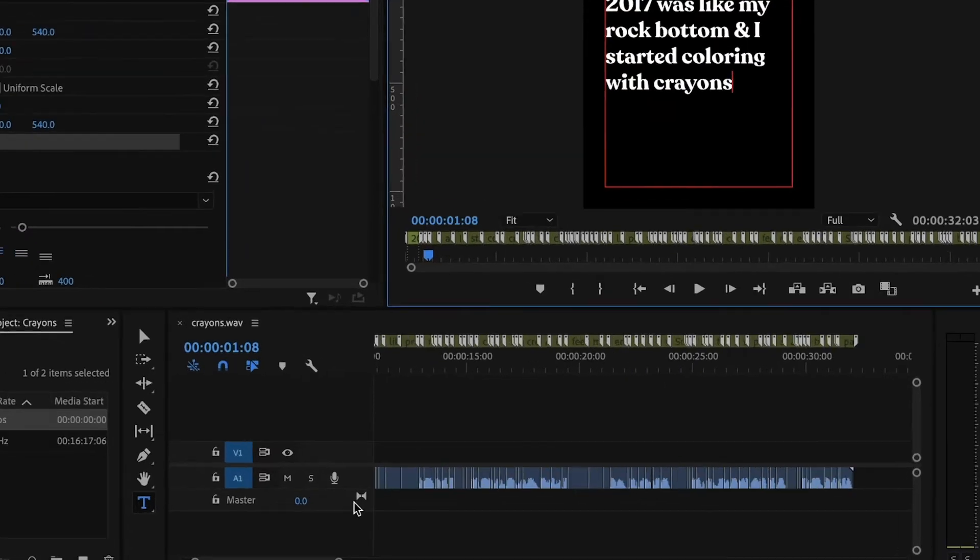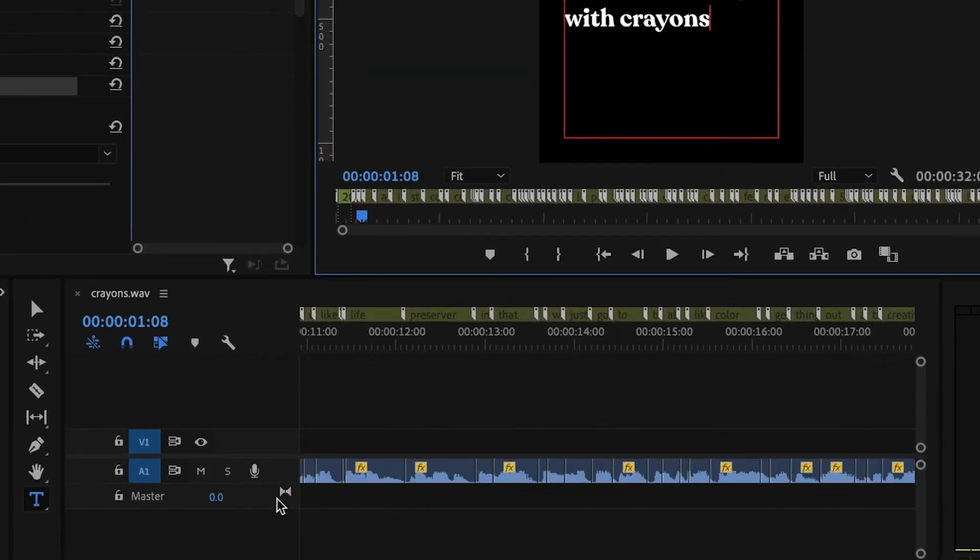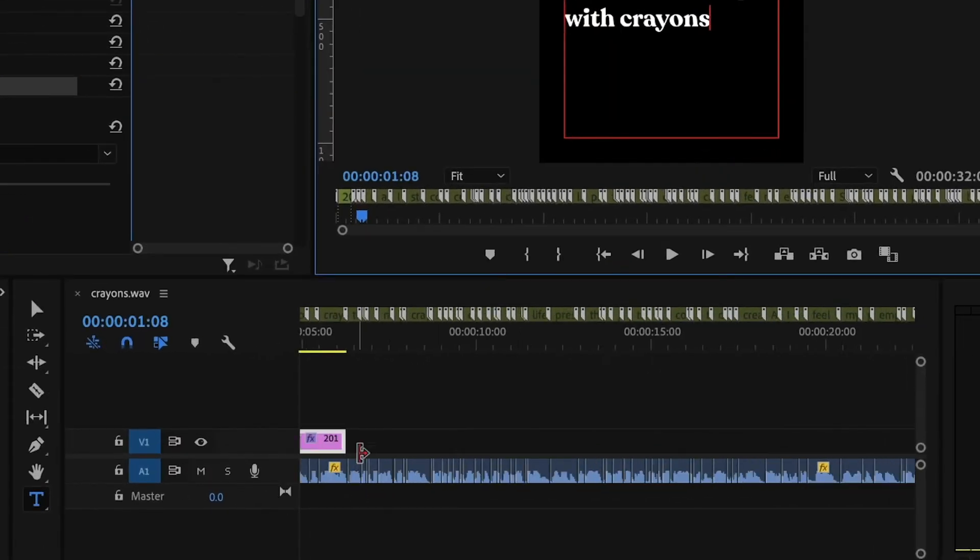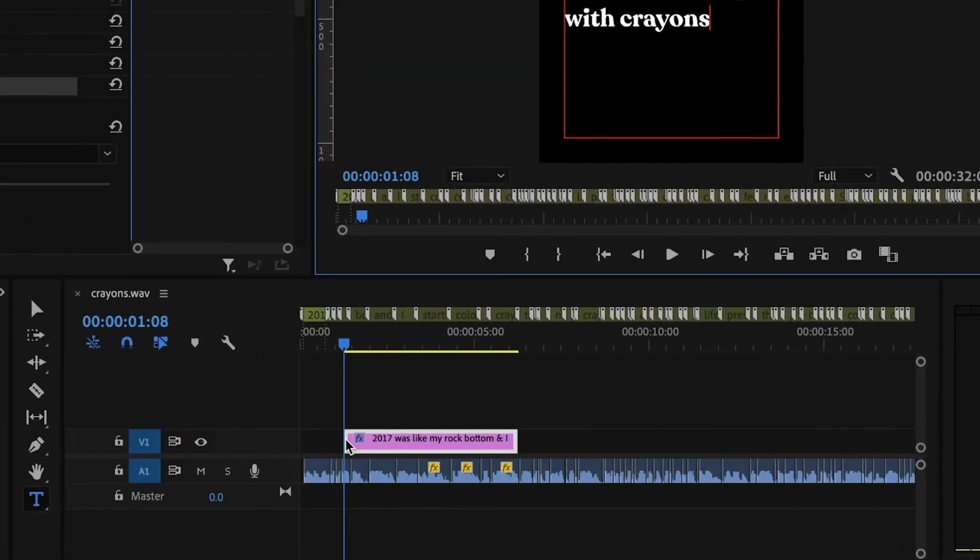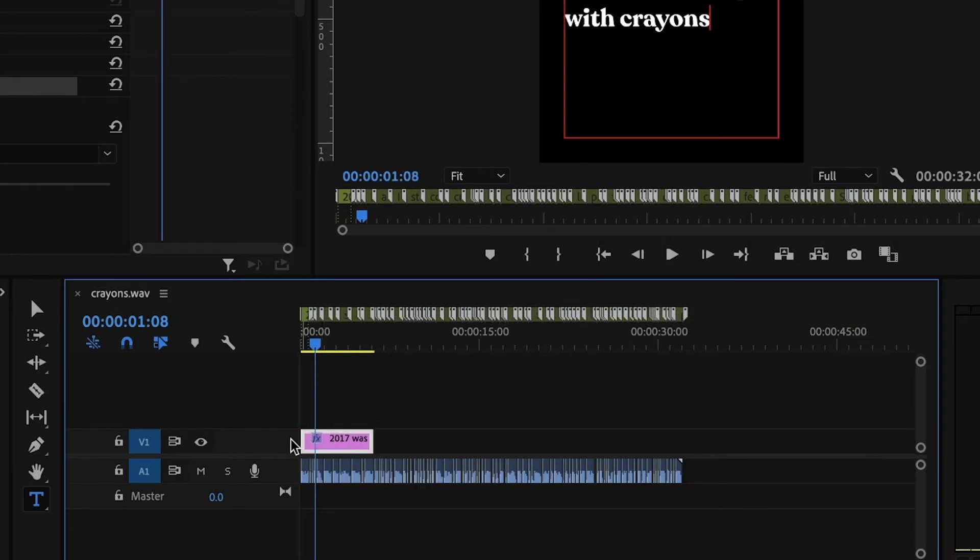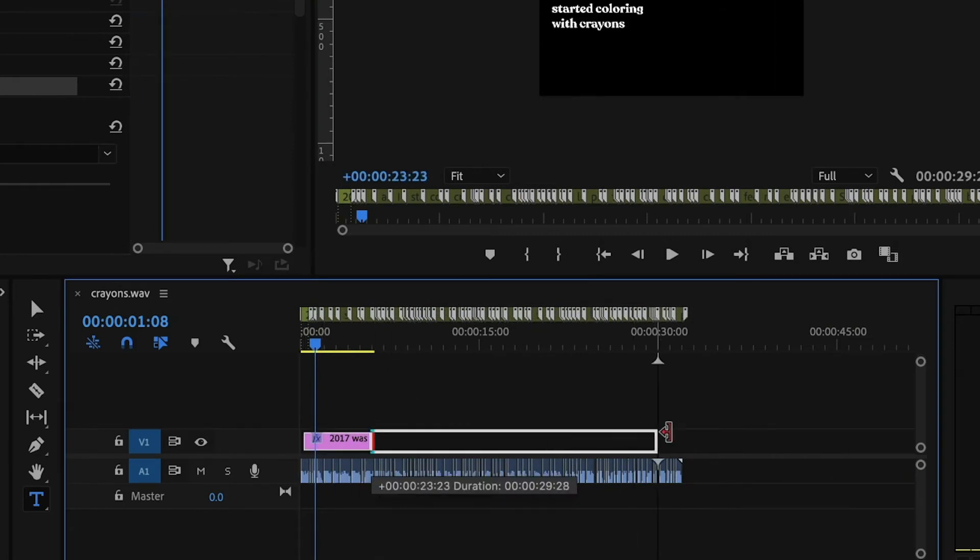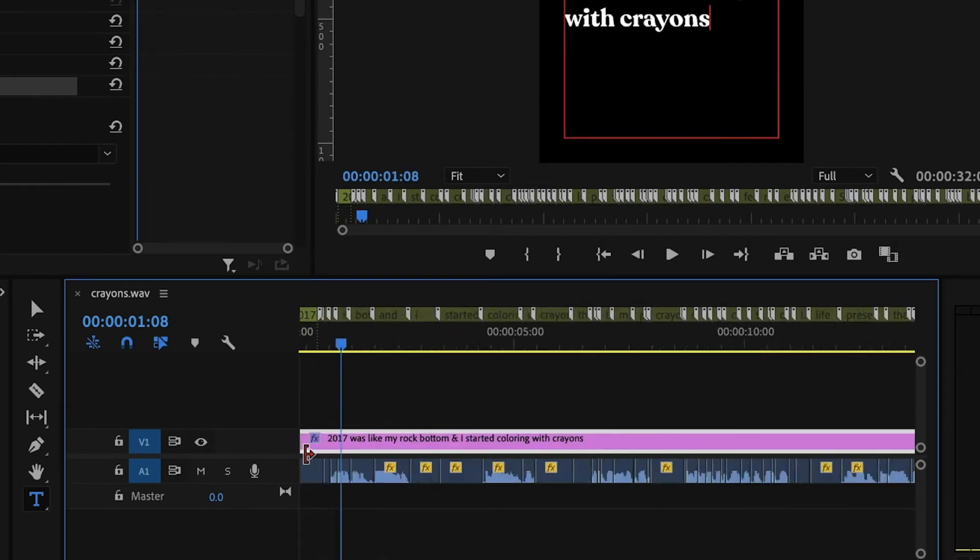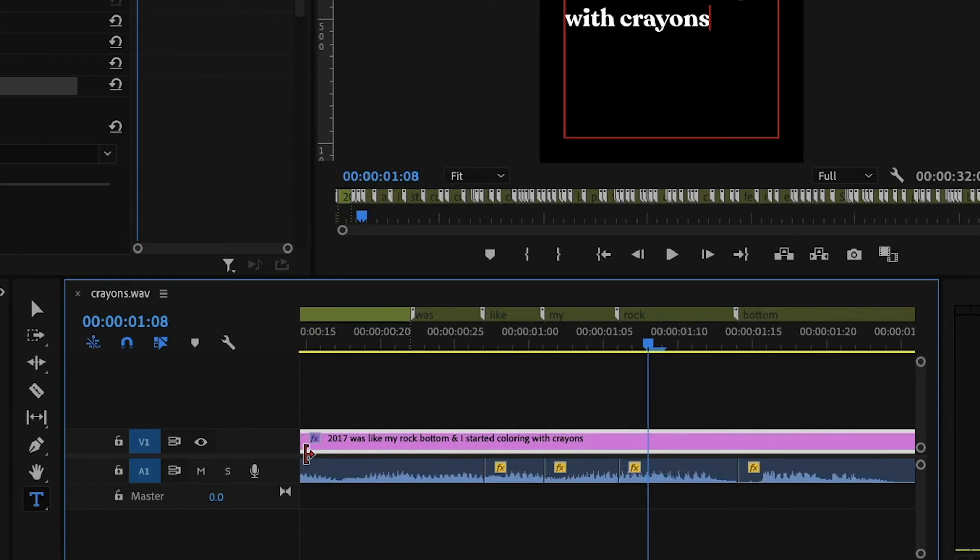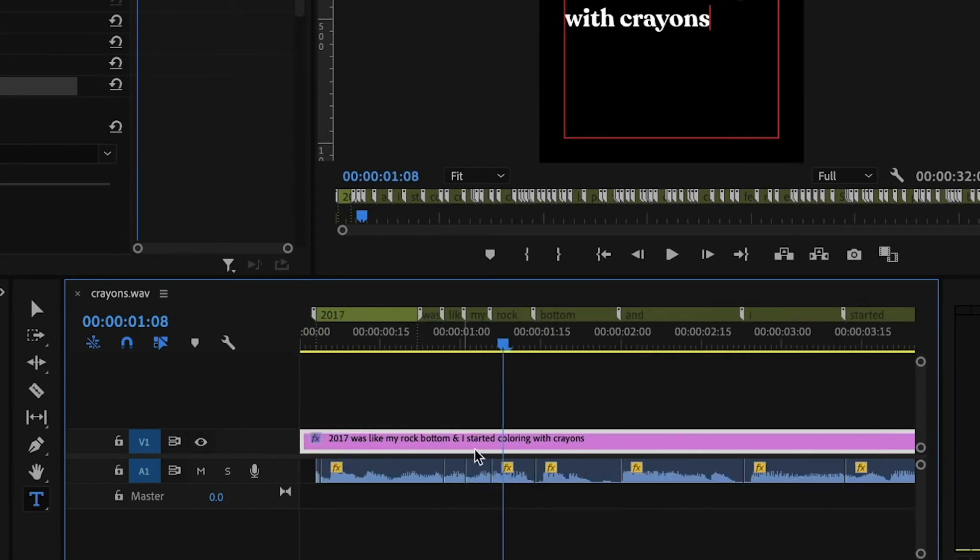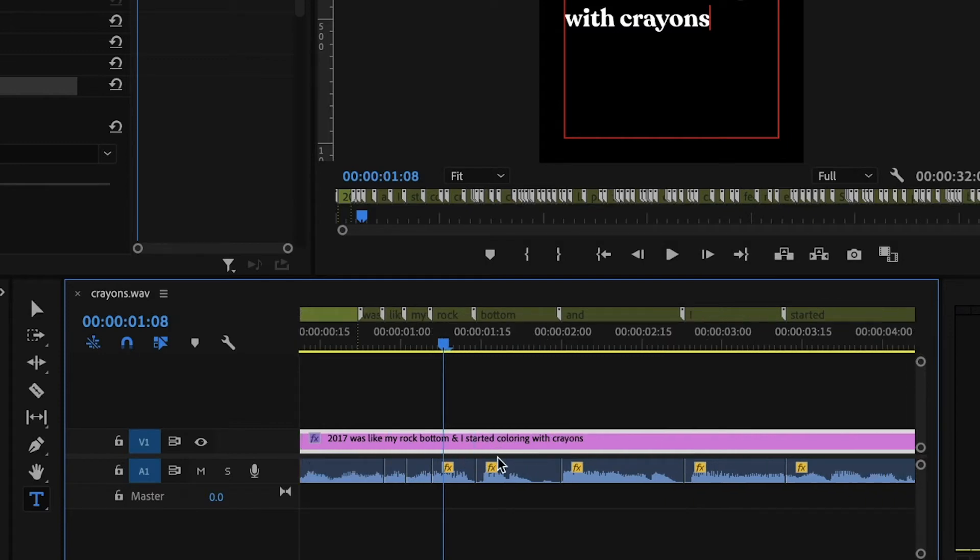And then just to ensure that the text box is the exact same size and placement for all of them, I'm going to extend that text graphic to the length of my video, and then make a cut wherever the captions change. You can also do this with keyframes. I prefer to do it this way. I'm not quite sure why, but you can use keyframes if you'd prefer.